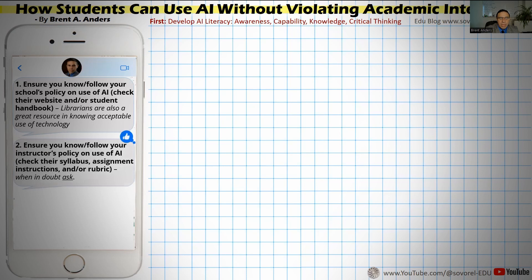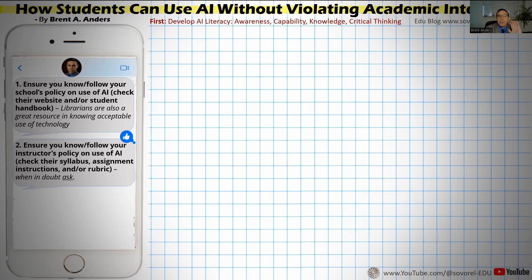Secondly, the message needs to be that students ensure they are following the actual instructions and specific guidance given by their instructor, because different instructors might be allowing different types of AI usage. They need to be sure they're following that instructor's policy. This necessitates that we as instructors give them clear guidance, spelled out in the syllabus, assignment instructions, and even the rubric.